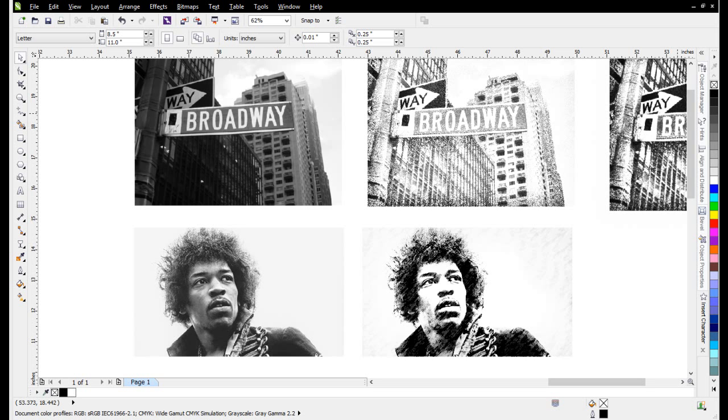This tutorial demonstrates really easy techniques in CorelDRAW to create artistic or distressed artistic effects for photographic images that we can use in t-shirt designs and other designs.